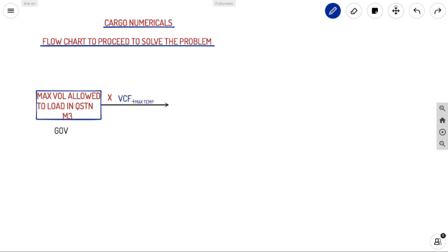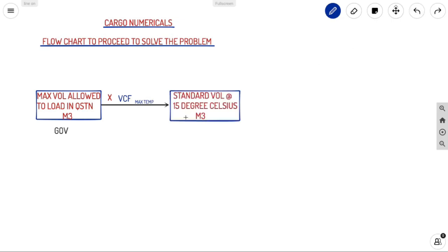If you know the GOV value and multiply it by the Volume Correction Factor (VCF) at the maximum expected temperature — which will be given in the question — you obtain the VCF using the density provided. If you don't know how to obtain VCF, refer to the previous video. After applying GOV × VCF, you get the standard volume at 15°C.